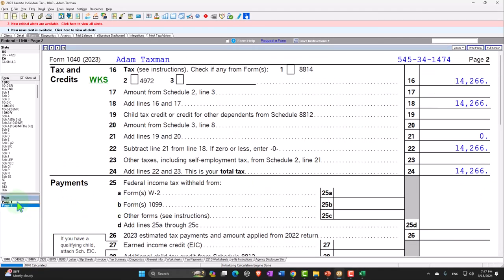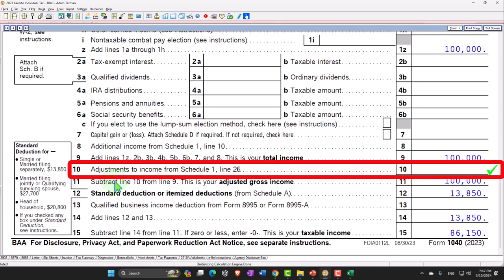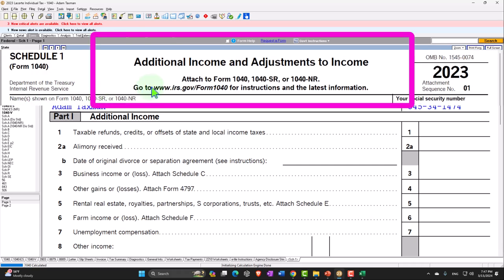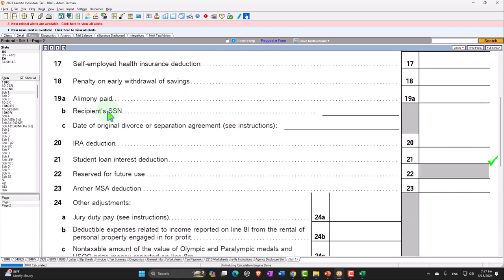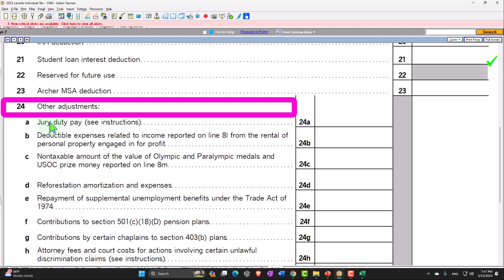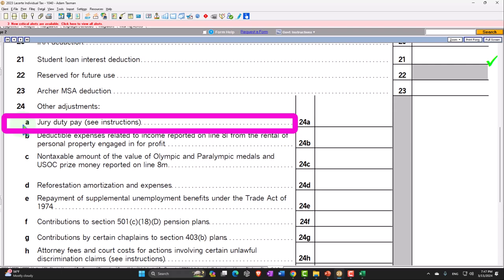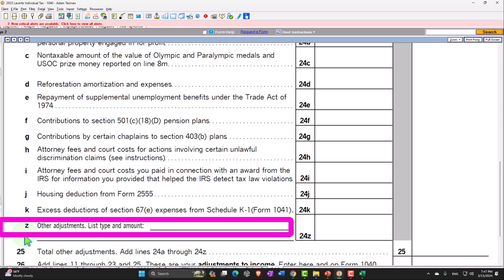Let's go back to page one and look at our point of focus this time, which is line 10 — adjustments to income from Schedule 1. Schedule 1 covers additional income and adjustments. We want page 2, which is Part 2, the adjustments to income. We're down here on line 24, called 'other adjustments,' meaning these are probably not the most commonly used items. However, they are used from time to time, and they have their own individual line items from A down to Z, where Z is for items that don't have any other line item.